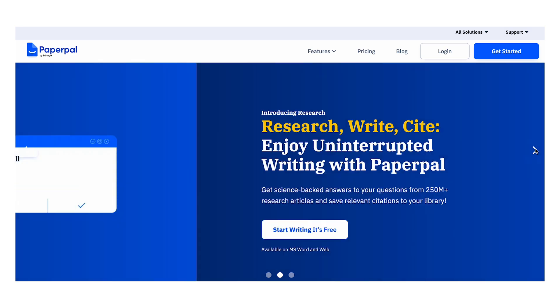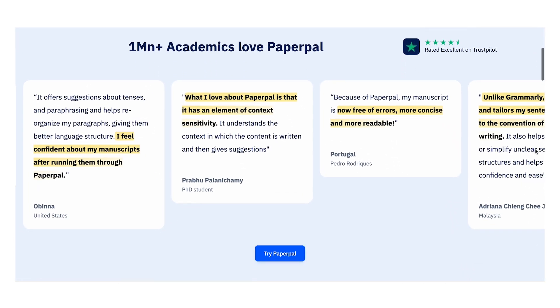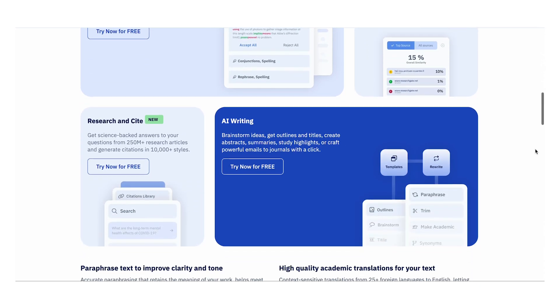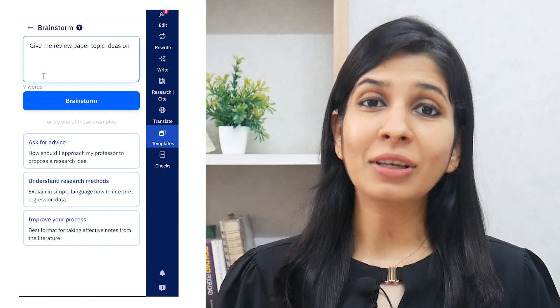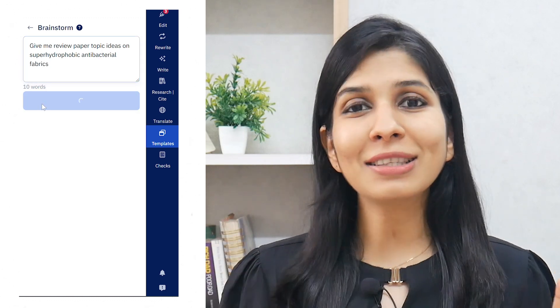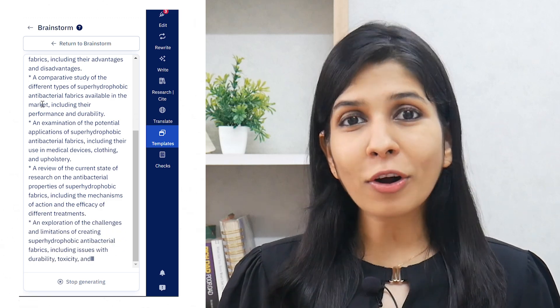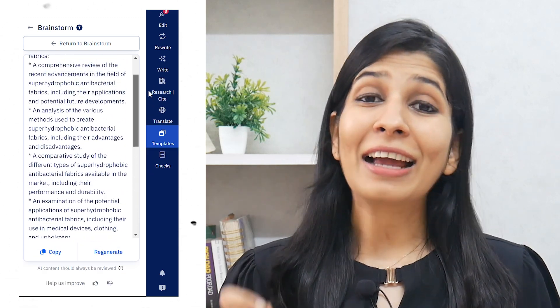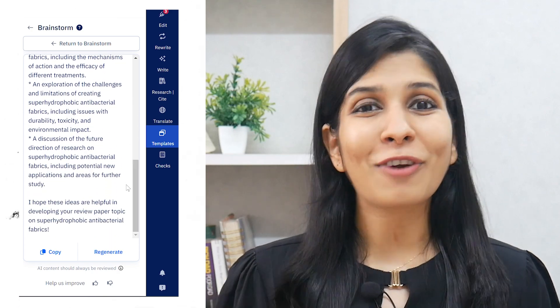PaperPal is an AI writing assistant that can not only help you in writing your review paper, but offers a host of features that makes the process of literature review, plagiarism check, and journal publication so much easier. On PaperPal, simply click on templates and go to the brainstorm option. Here, type your question — for example, 'give me review paper topic ideas on superhydrophobic antibacterial fabrics' — and within seconds, PaperPal will give you at least 8 to 10 topics. Some of these topic ideas are absolutely brilliant and would have taken you at least a month of literature review to arrive at yourself. One important thing to note: be as specific with your question as possible to get the best results.